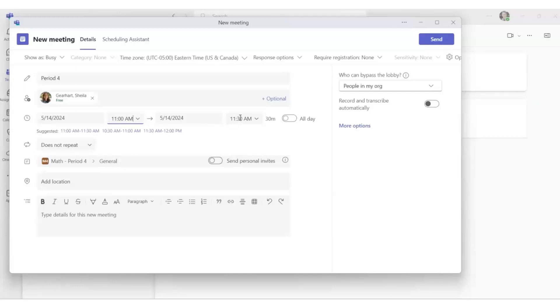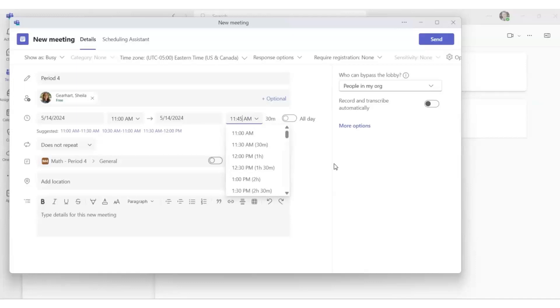And then when your class ends, you must enter the end time for when class is over. So we have May 14th, 2024, Period 4 starting at 11 a.m. and ending at 11:45 a.m.